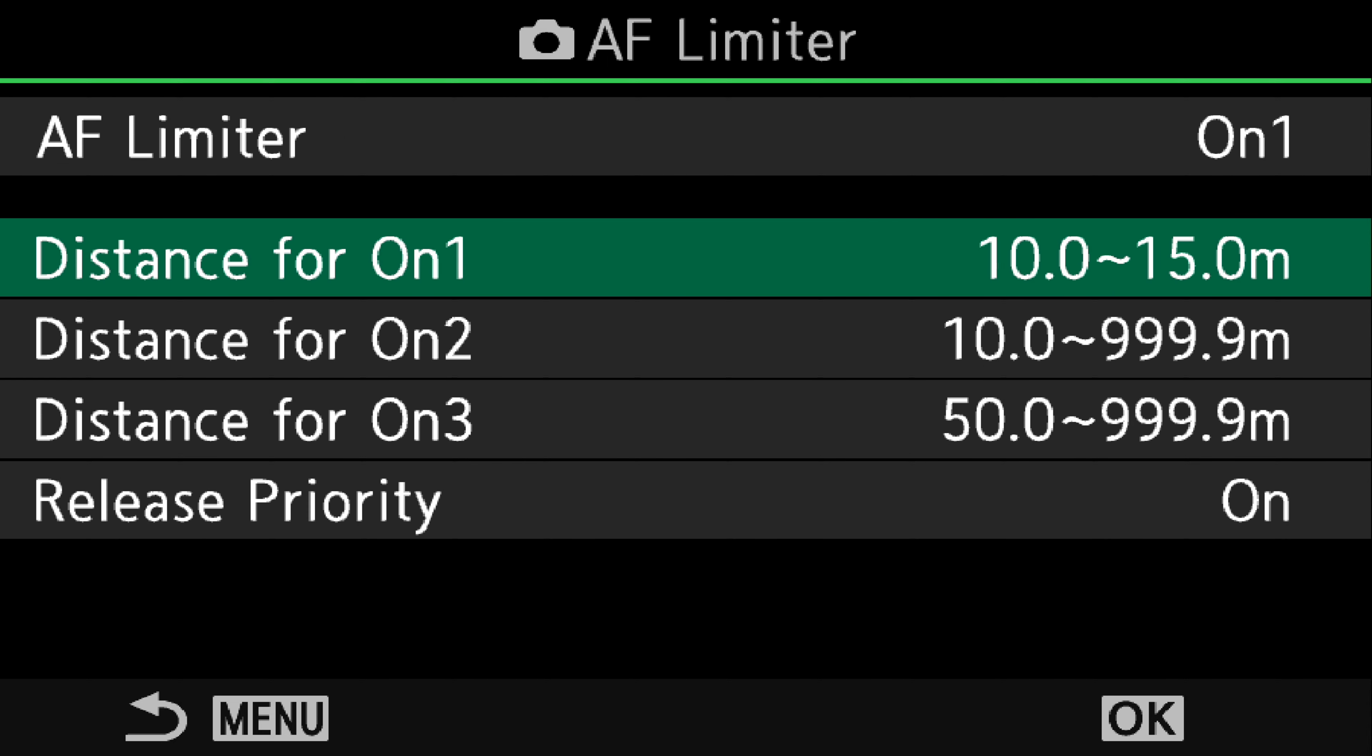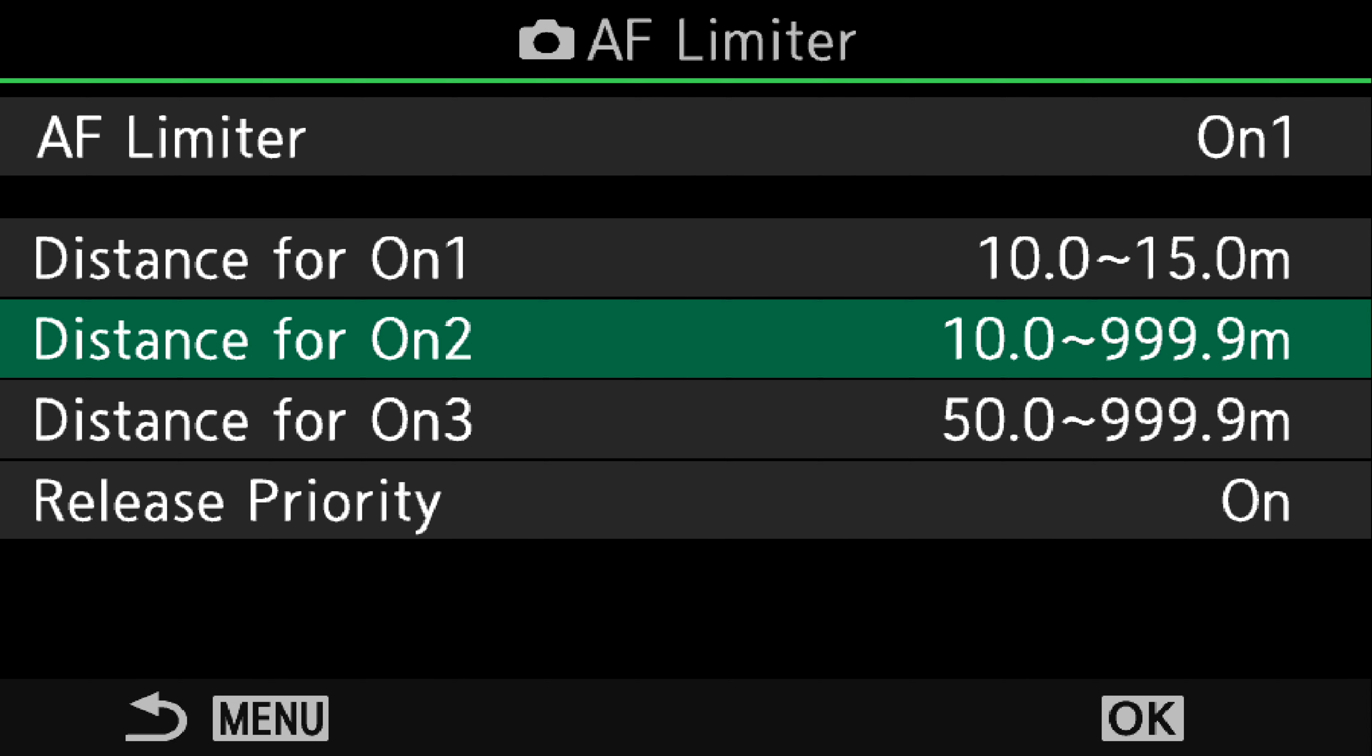And if we now look at ON-1, that's what it's set up for. We can set up ON-2 and ON-3 to whatever distances we want, restricting the distance that the lens will focus within.